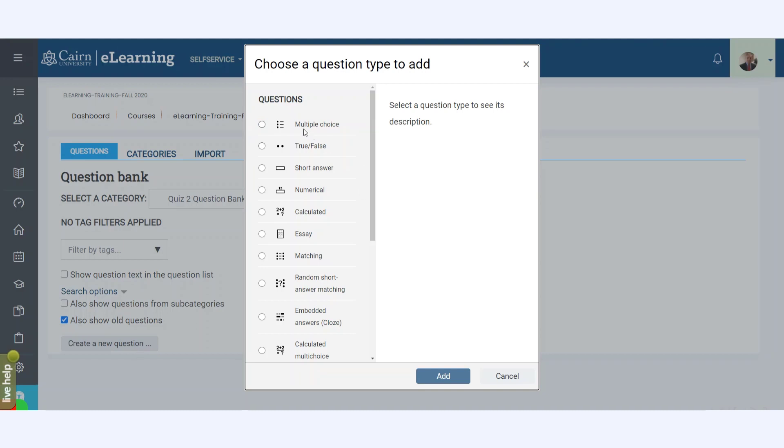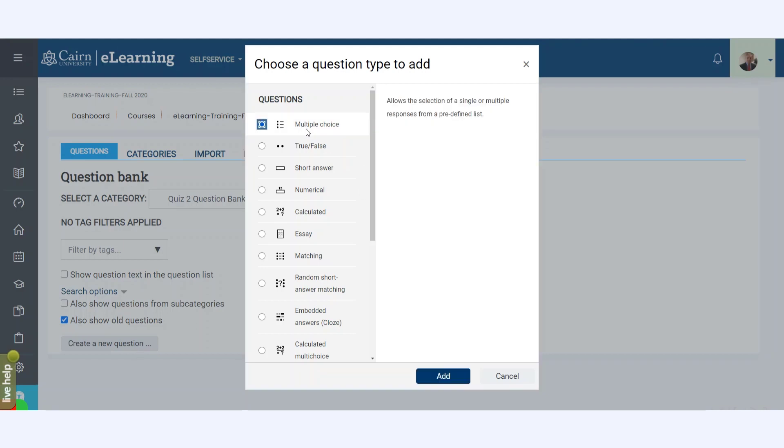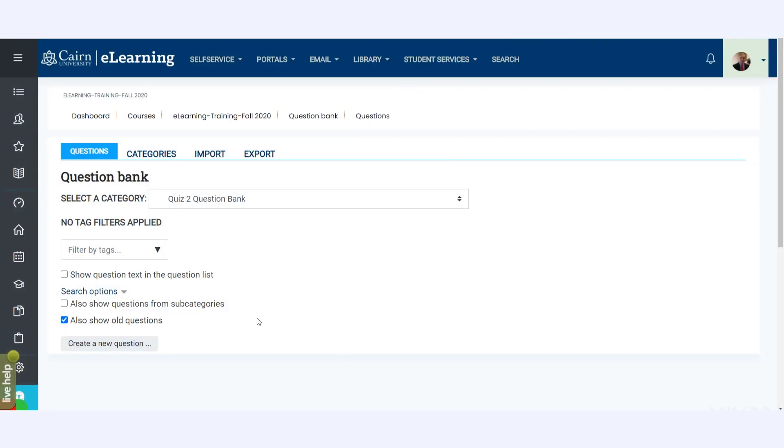Then choose multiple choice and then choose Add, or True and False, or Essay questions, whatever. I'm assuming that you know how to do the creation of the actual questions.